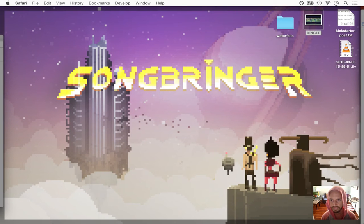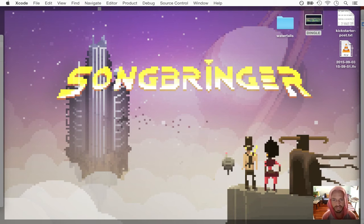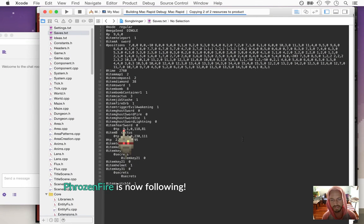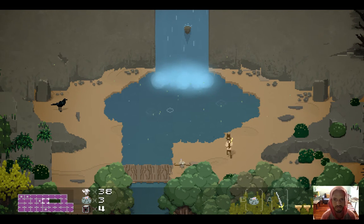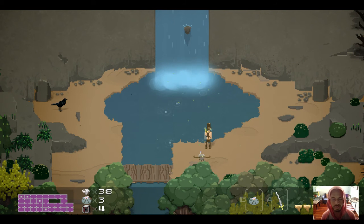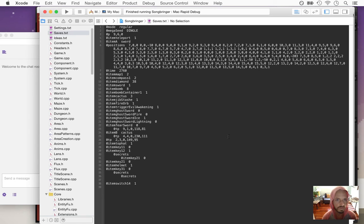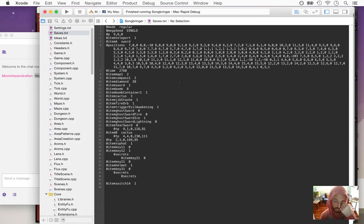What's up everybody, it's day 205 making Songbringer. If you don't know what Songbringer is, it's a Zelda-like game, it's procedurally generated. Today I'm going to be making dialogue, so finally starting dialogue — characters will be able to talk to each other, the player will be able to comment on things, and it's all going to be procedural too.